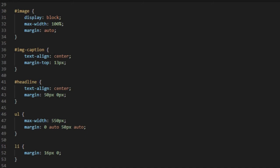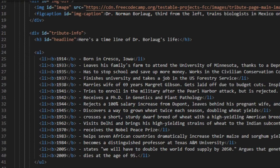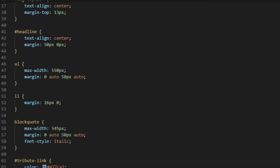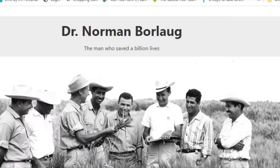Headline, which is this right here, this is centered with a margin of 50 on both top and bottom. List right here, max-width 550 pixels, and then that's the margin. And list items, 16 pixels margin on top and bottom to give it some space.